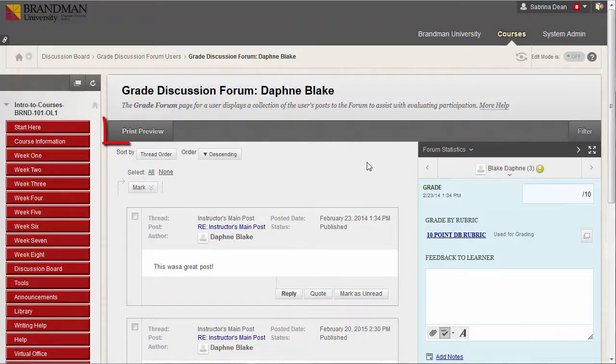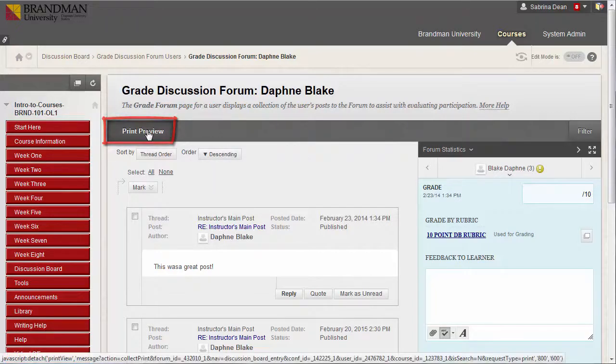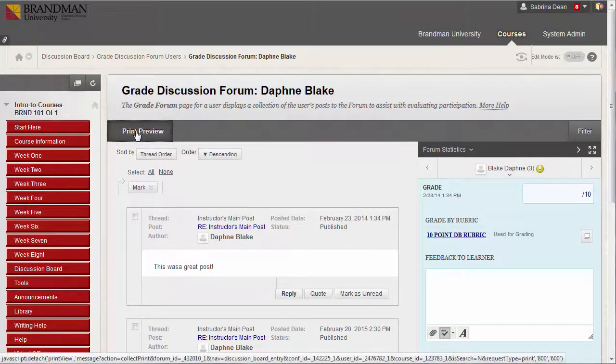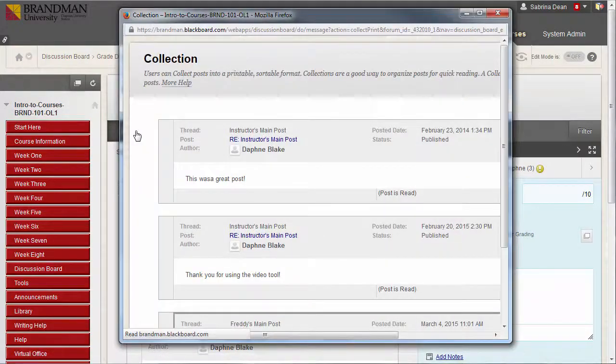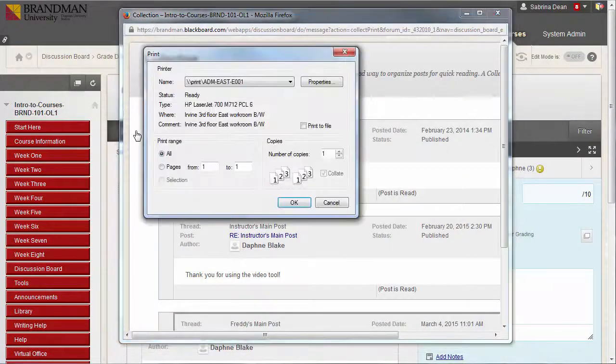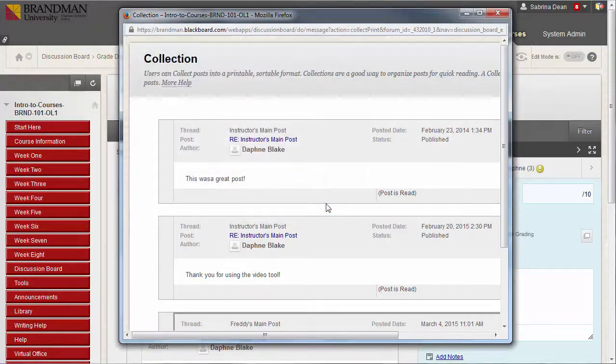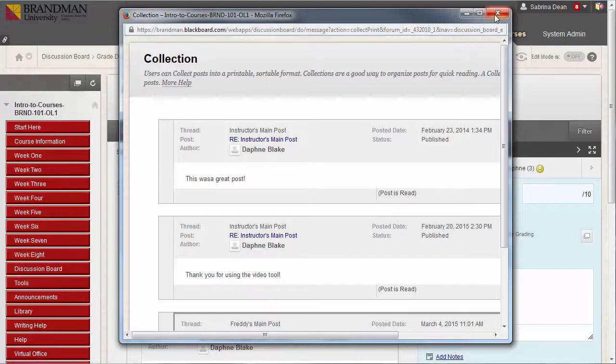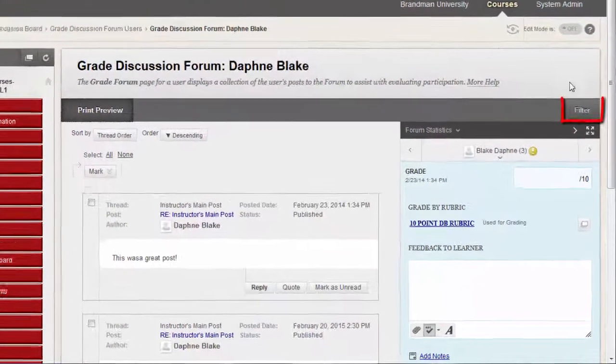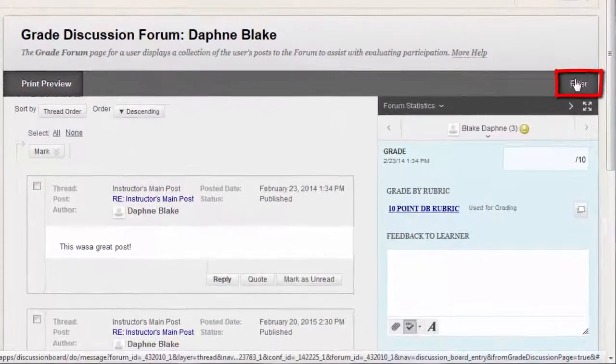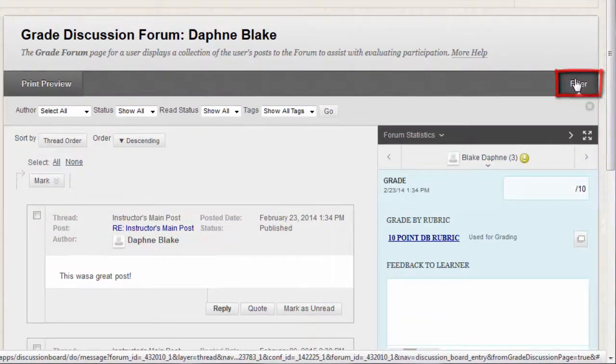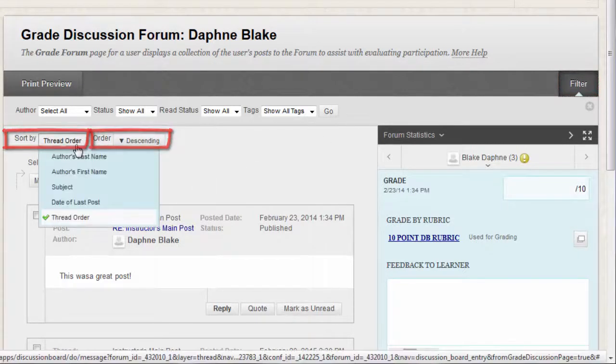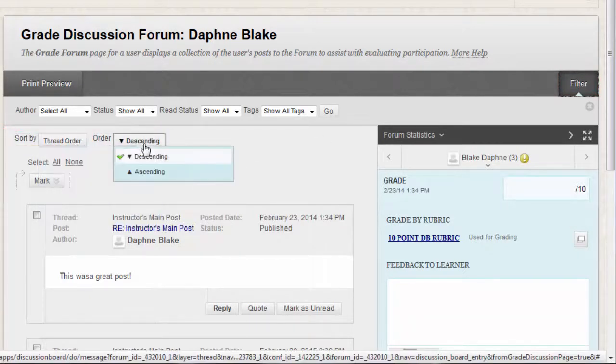On the action bar, click Print Preview to open the page in a new window in a printer-friendly format. Posts print in the order they appear on the page. To select which posts appear in which order, you can filter and sort posts using the Filter function and the Sort By and Order drop-down lists on the action bar.